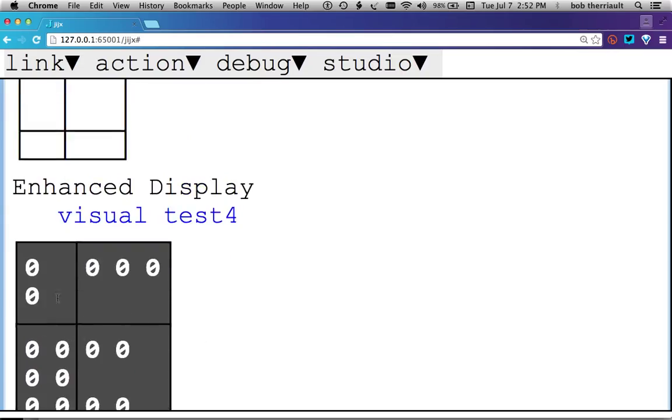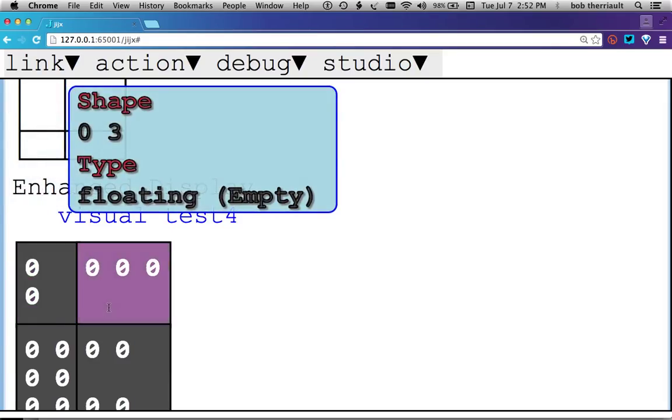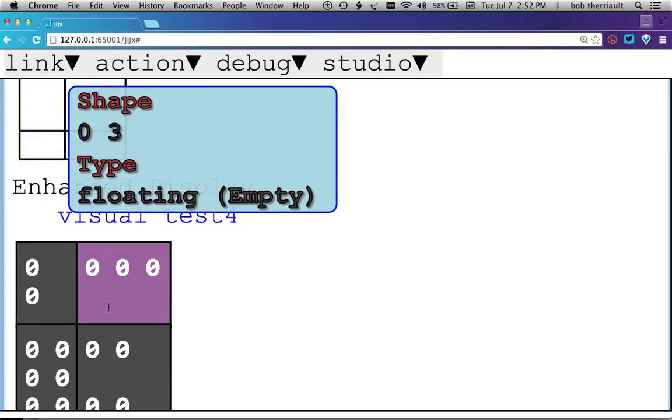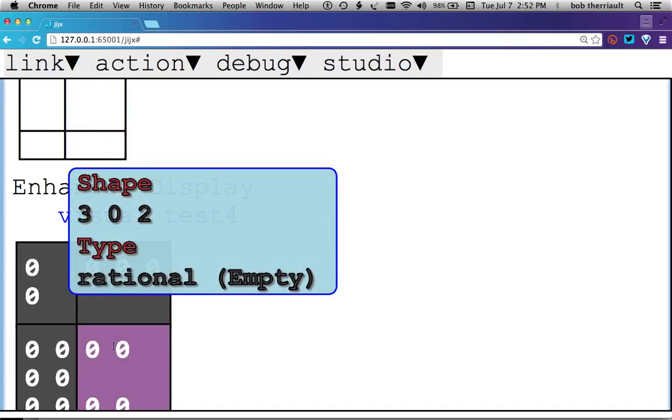So if we look at this, we see this is 2, 0. This is 0, 3, and it happens to be made from a floating if that made a difference. This is 3, 0, 2, and it's irrational if that made a difference.